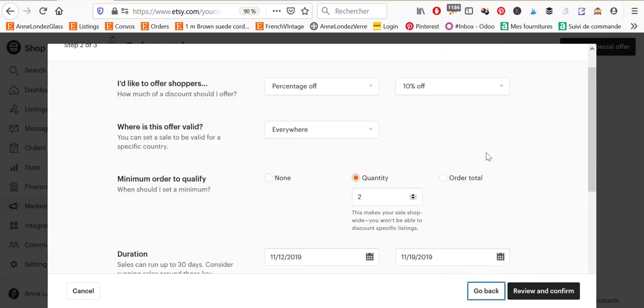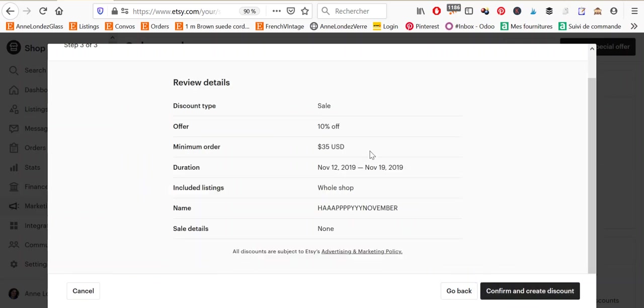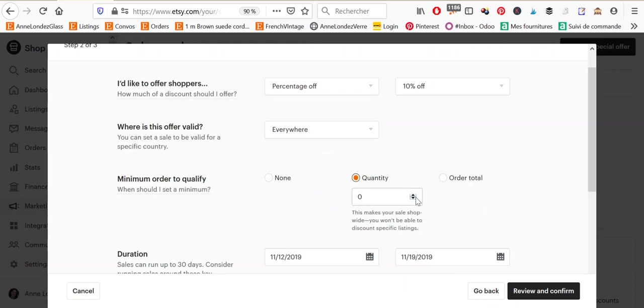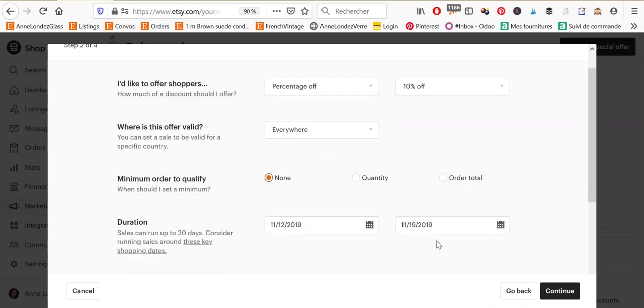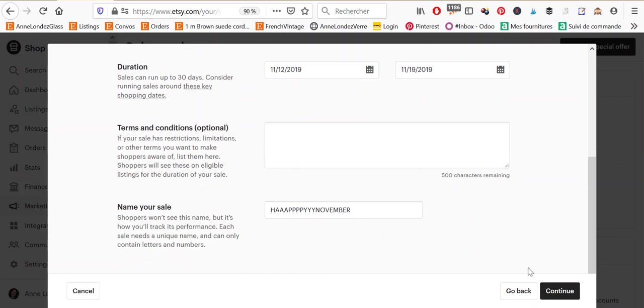And so I don't have that option. So, and if I go back and I choose order total and I want a total order minimum of $35. Okay. Then again, I can only go directly to confirm and create discount. I do not go through choosing the items.